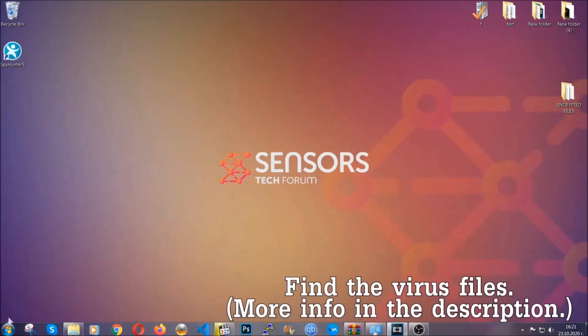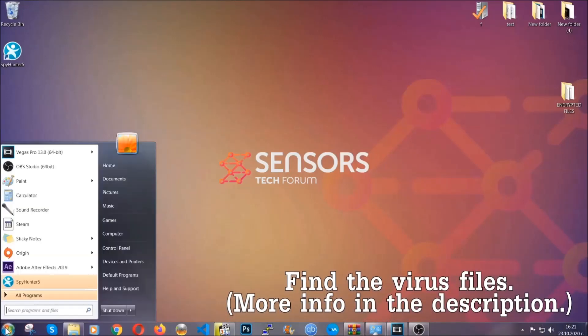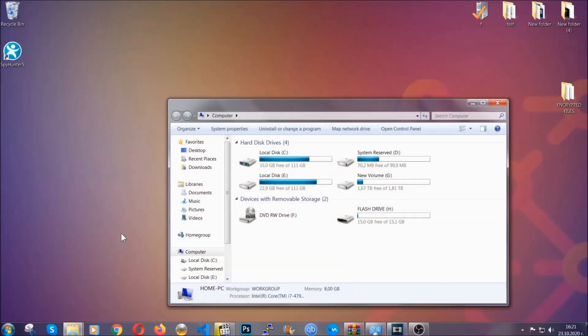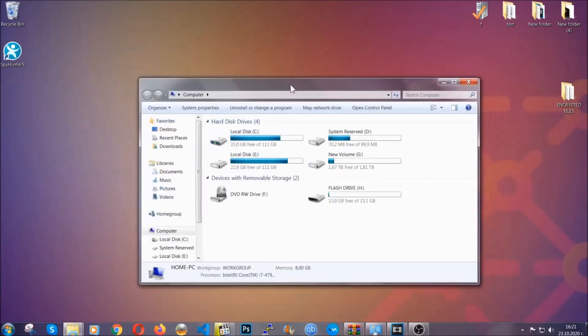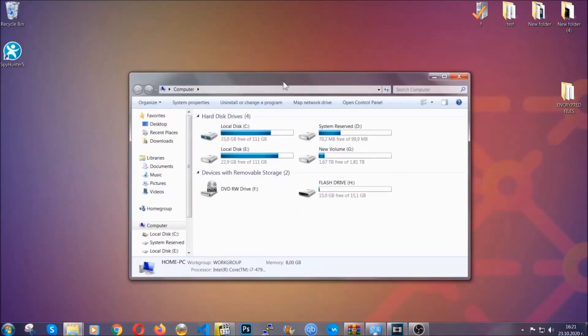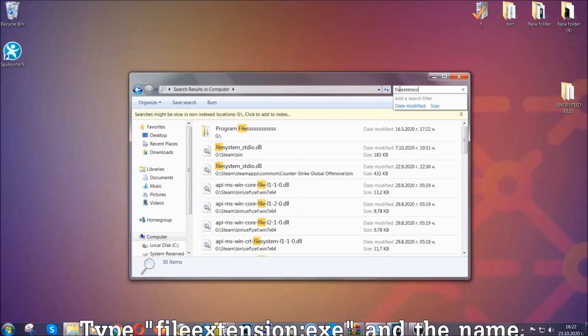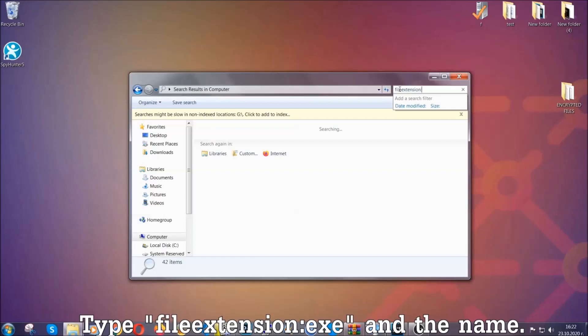To find the file, you have to know the name. Usually in the description we upload the names of the files in the article where we do research on different viruses. So you can check if it's there. If it's not, you can check via other ways which I'm going to take you through.